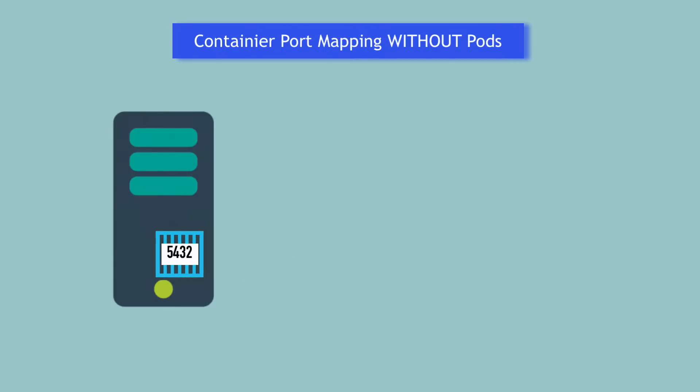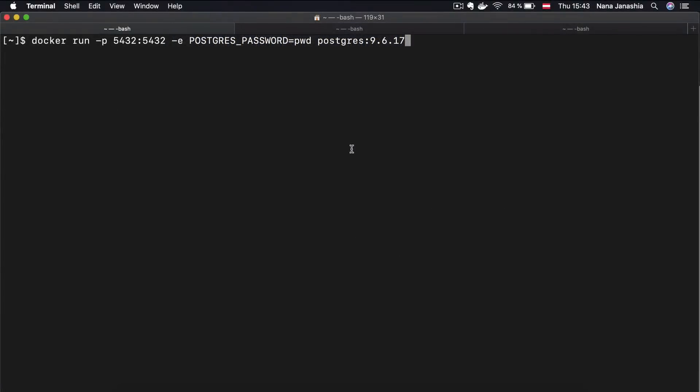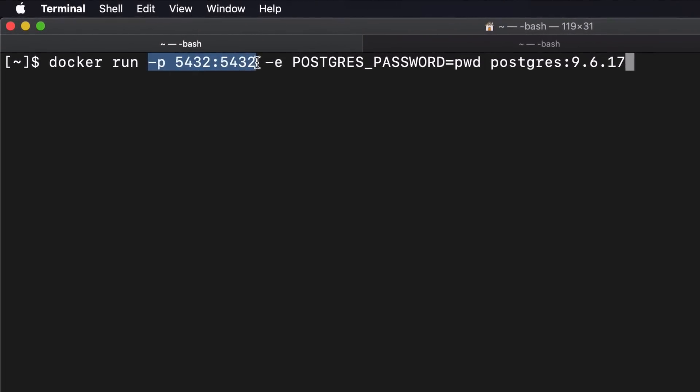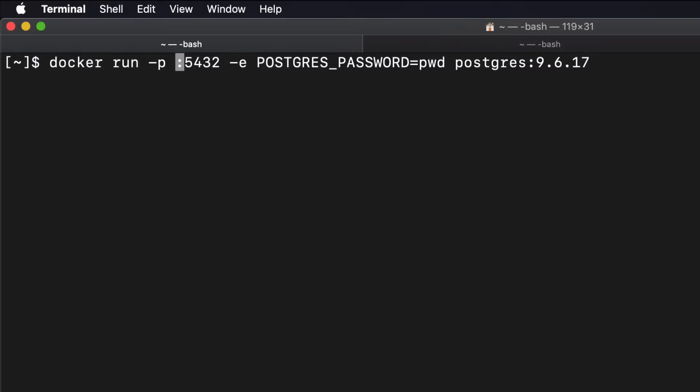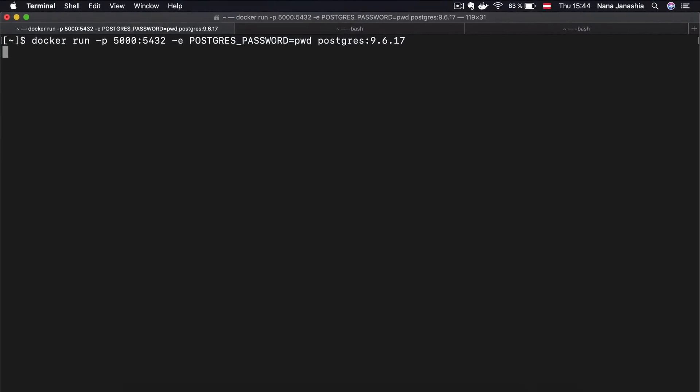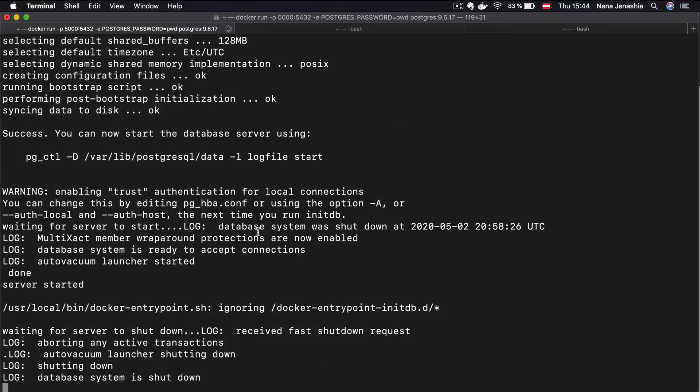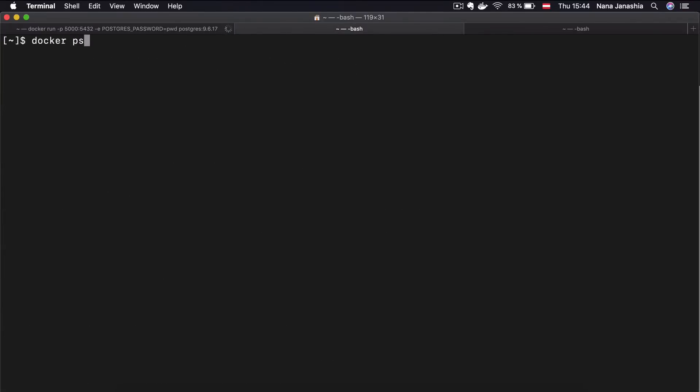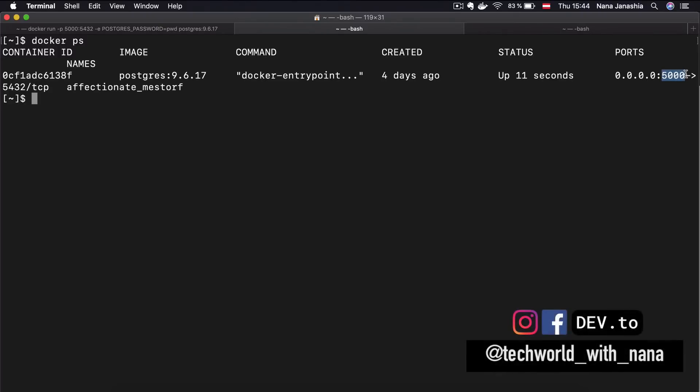When you start containers directly on your machine, what you do is you bind your host port to the application port in the container. To see that in practice, we can start a Postgres Docker container. This is the part where we map or bind the port on the host to the port of the application running inside the Docker container. It doesn't have to be the same port. I can give it a completely different one, so let's write 5000. The Postgres container started, and if we check with docker ps, I will see that port 5000 on the host machine is mapped to this one here.